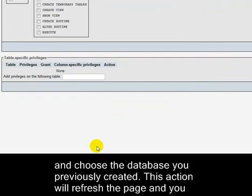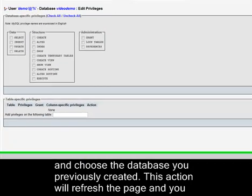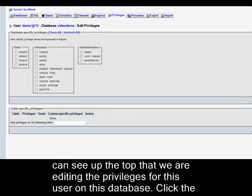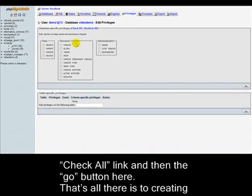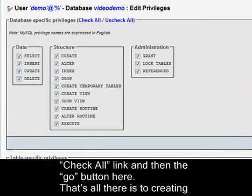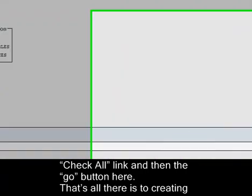This action will refresh the page and you can see up the top that we're editing the privileges for this user on this database. Click the Check All link and then the Go button here.